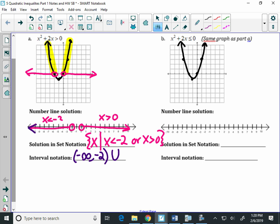And then what would be the interval you write on the right? Parenthesis, zero to infinity. So that's the first one.